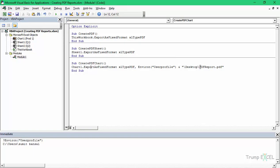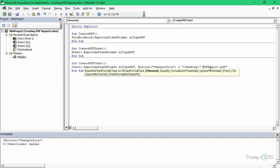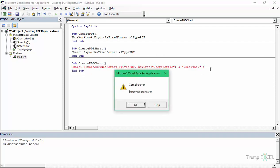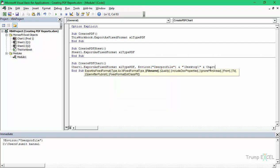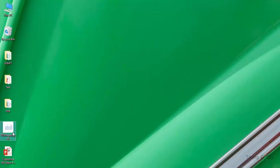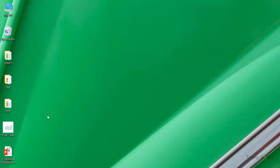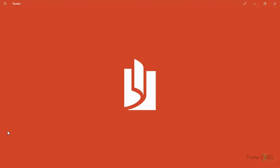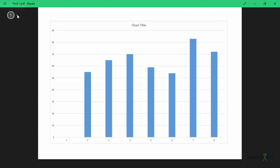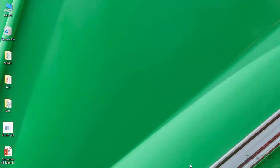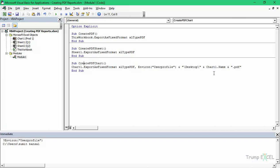But what if I don't want that name? What if I want the name of the chart sheet itself? Then you can do that by breaking the string further. Instead of 'PDF Report', I would use Charts(1).Name and then append '.pdf'. Now if I run this and go back to the Desktop, you can see it says 'Prod1.pdf' — Prod1 is the name of the sheet. Similarly, you can do the same thing with worksheets as well.